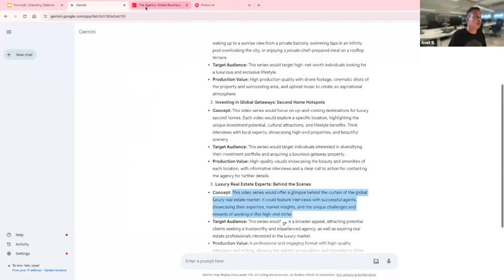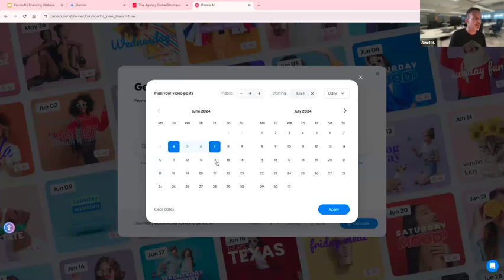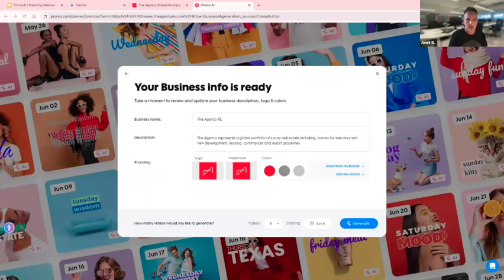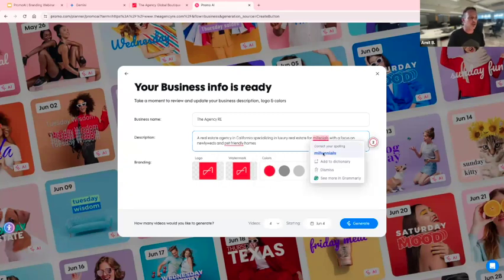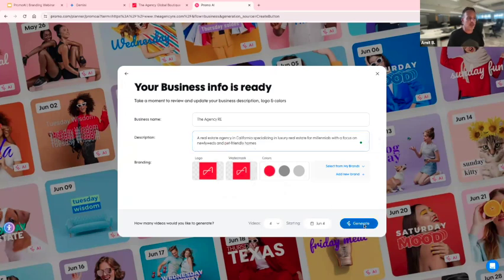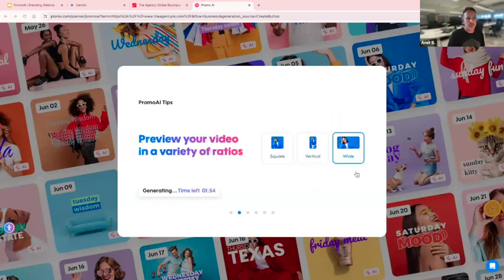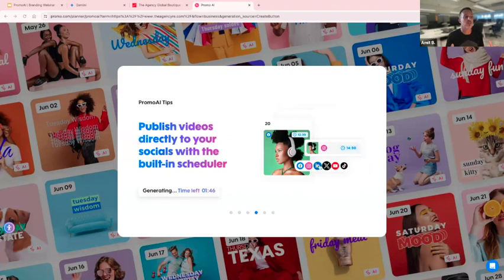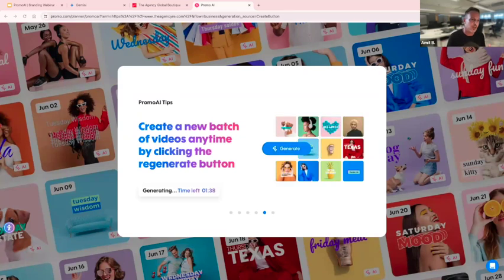I've pre-made these videos, so I'm going back to creating videos using the website. I'll add my website again, choose from today till Friday — only four videos — and apply. I'll re-paste my description using my formula: business name, location, category or niche, and target audience. I'll press generate. It usually takes under two minutes to create, regardless of whether you create four, five, or up to 30 videos. It might take a little longer at peak hours when a lot of people are generating at the same time.